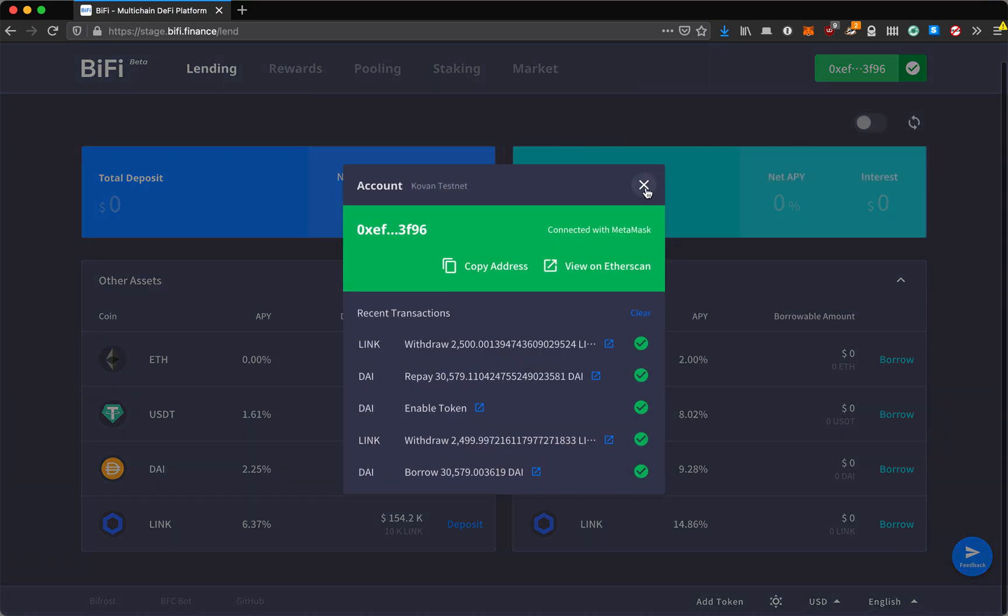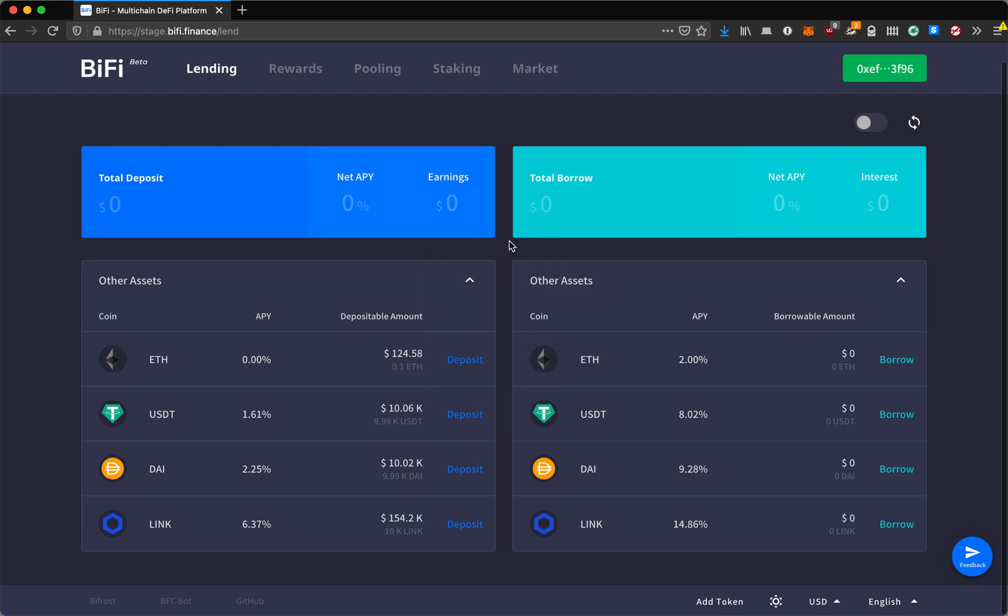Now that we have withdrawn all of my deposits and repaid all of my borrows, everything's back down to zero. That was a quick look at the new lending service and rewards program that's being launched on BiFi open beta.